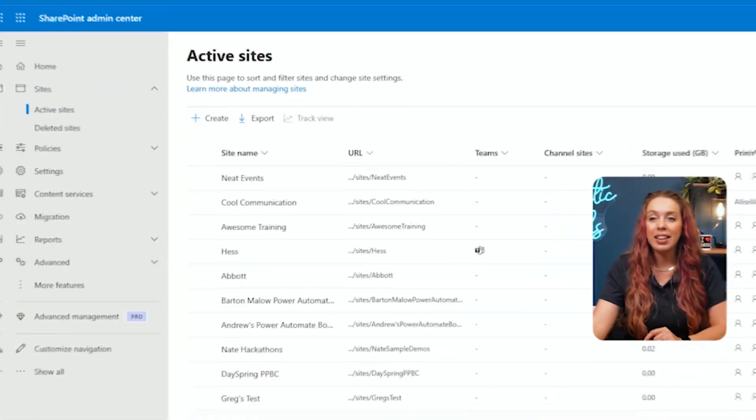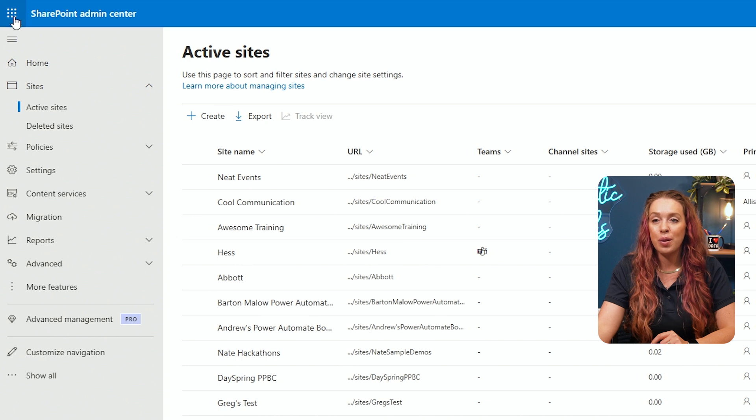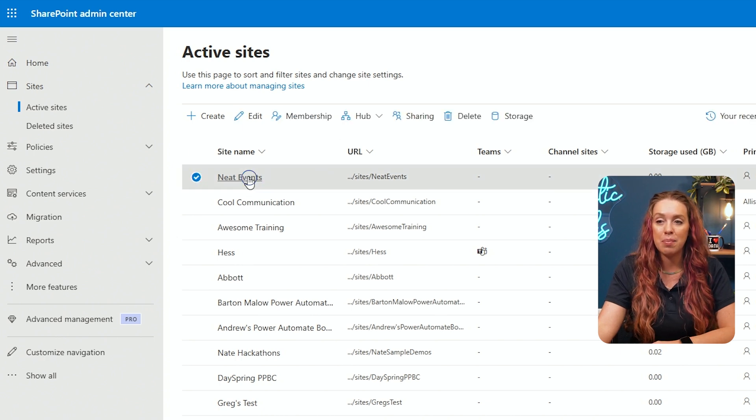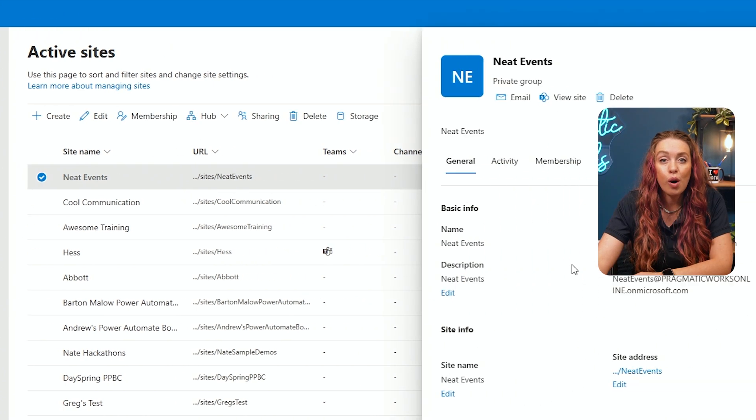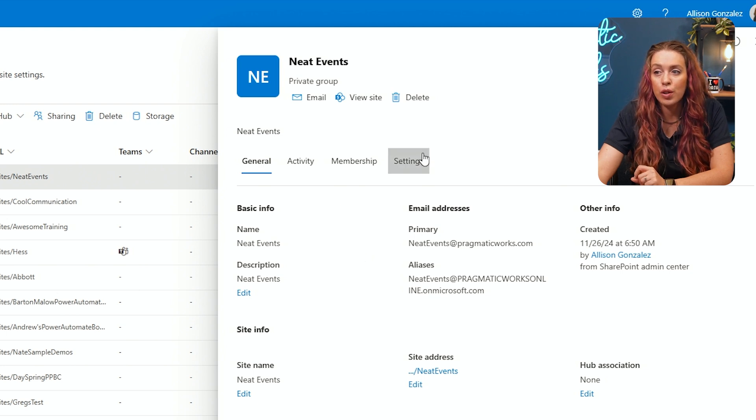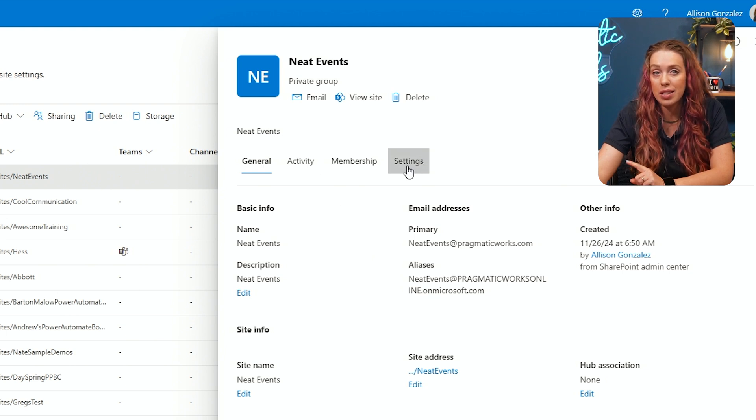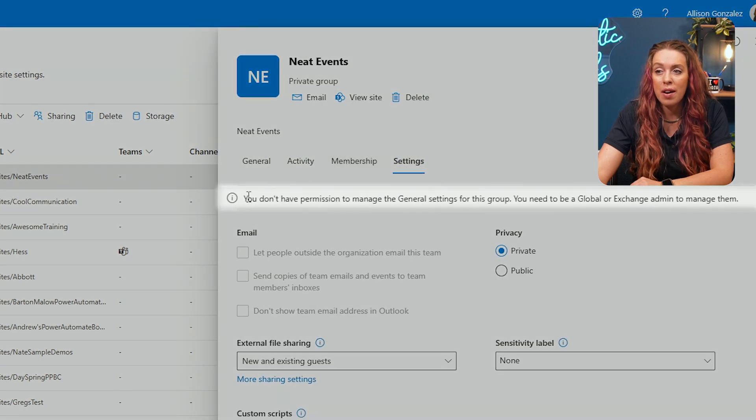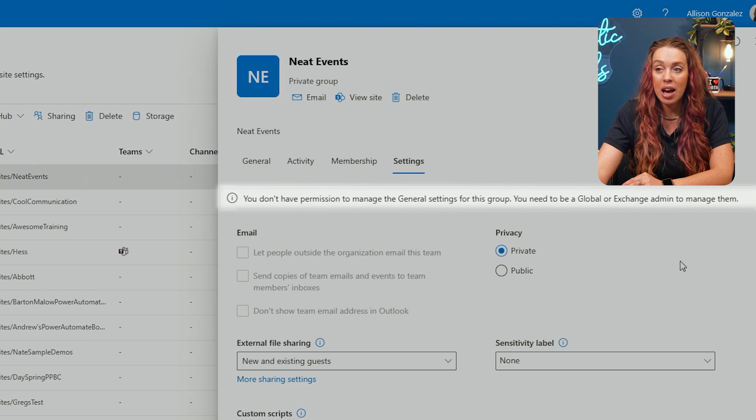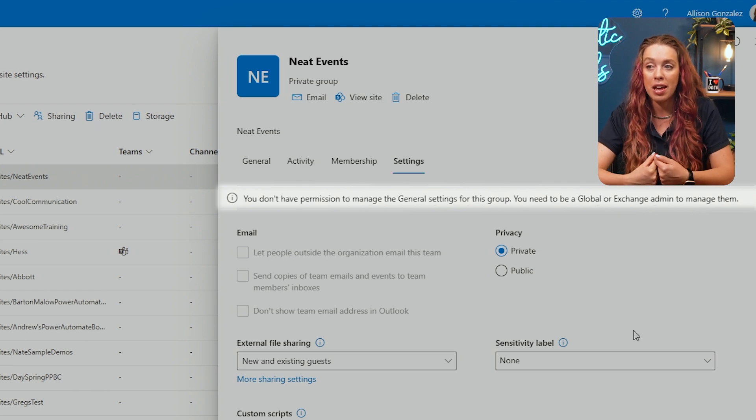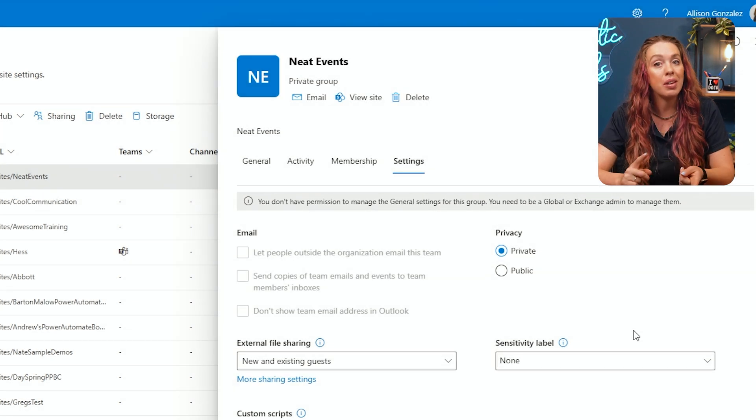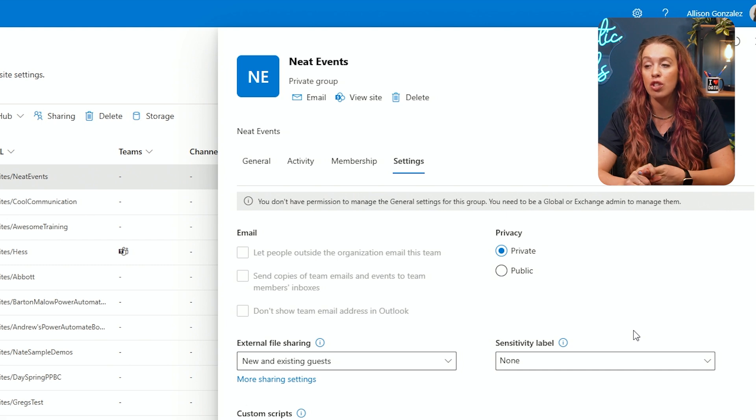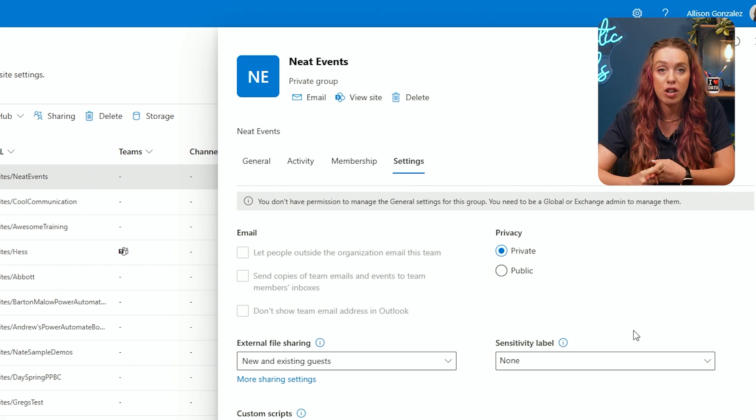One of the most critical roles for a SharePoint admin is managing user permissions. You need to make sure that the right people have access to the right content without compromising security. So let's go to that neat event site that we just built. On our neat events site, let's go over to our settings and take a look and see what as a SharePoint admin you have access to. Notice I do have a message at the top that says I don't have permission to manage general settings for this group. You need to be a global or an exchange admin to manage them.